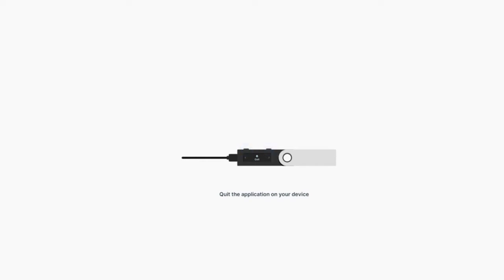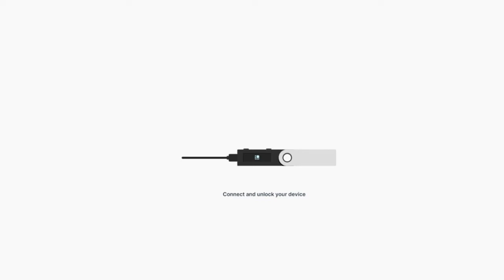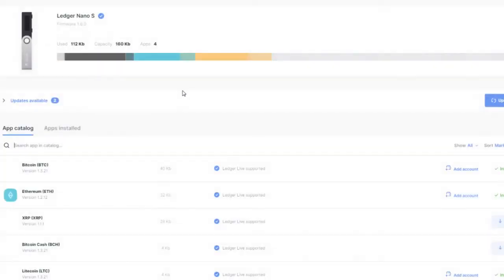And we should be in. Let me quit the Stellar app I had opened. By the way, I'm using the Ledger Nano S, but it will work just fine for the Ledger Nano X as well. Let me open the Stellar app now.